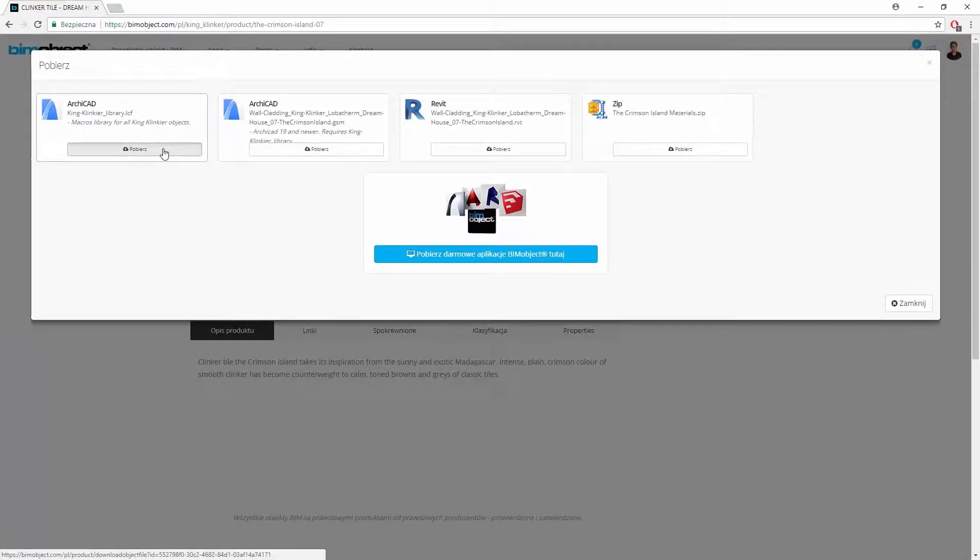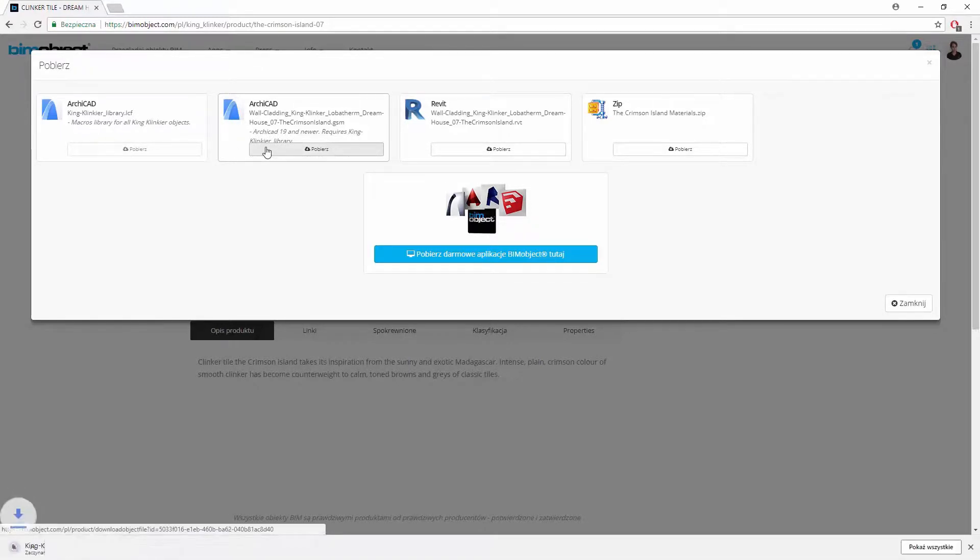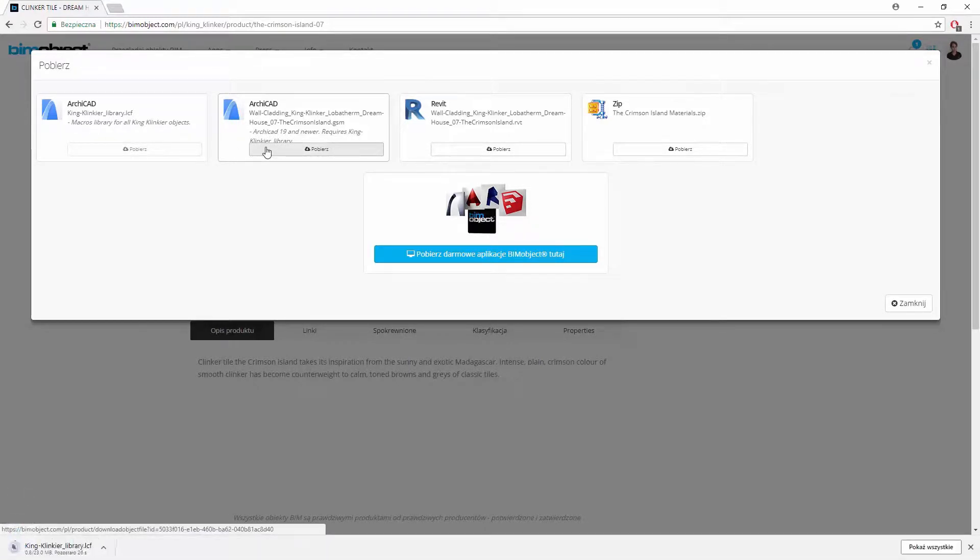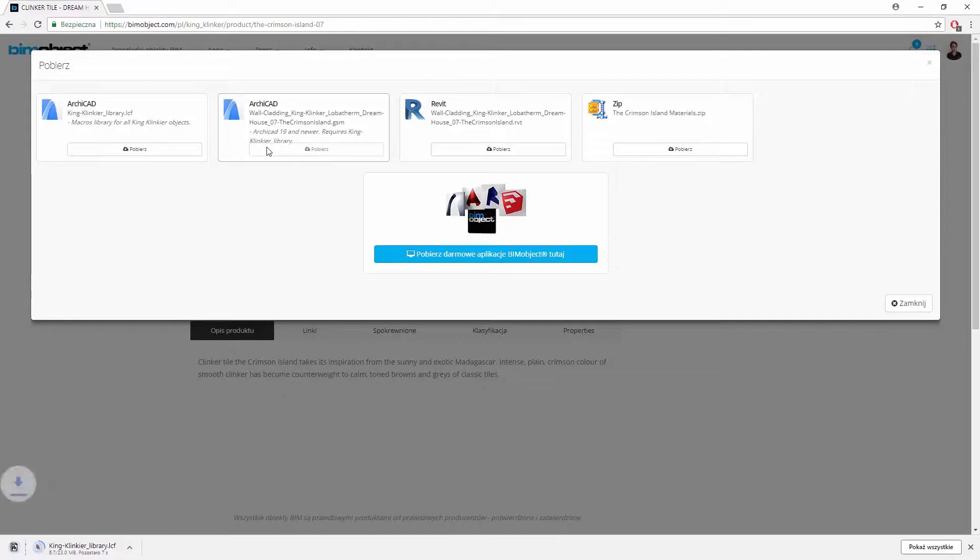LCIF library is common for all KingClinker products, so you have to download it only once. I will download both those files.